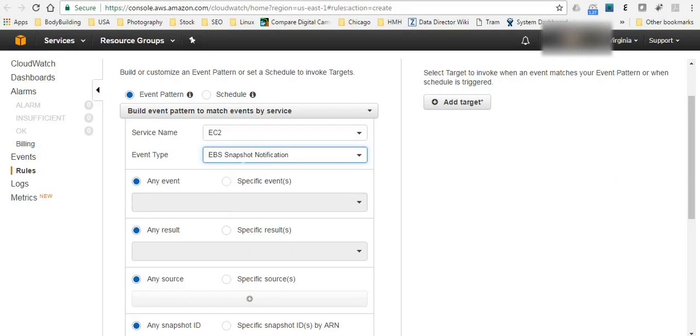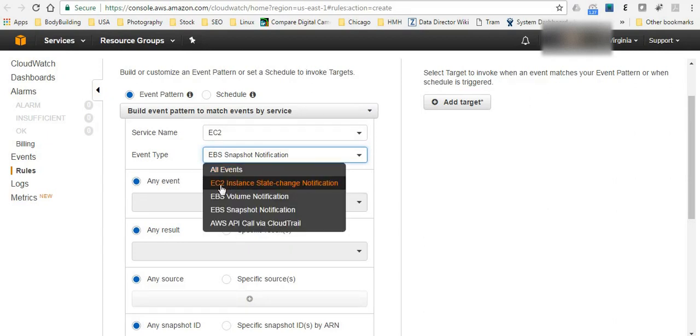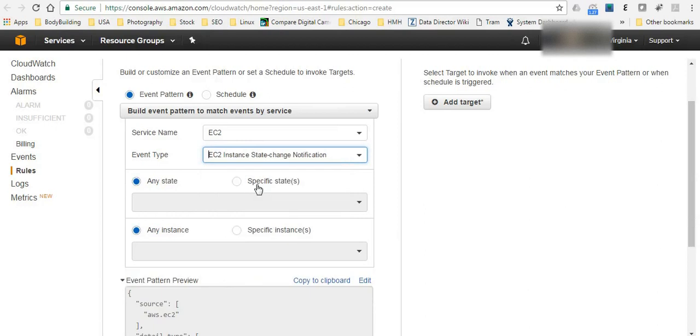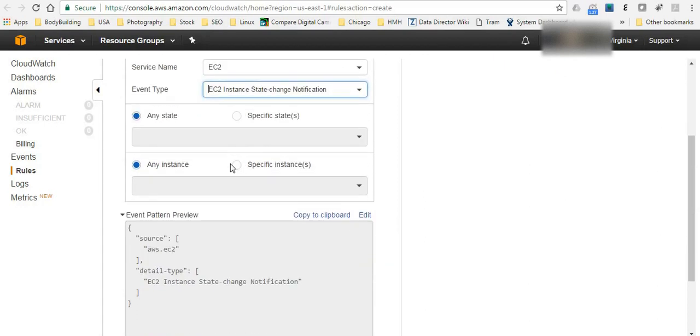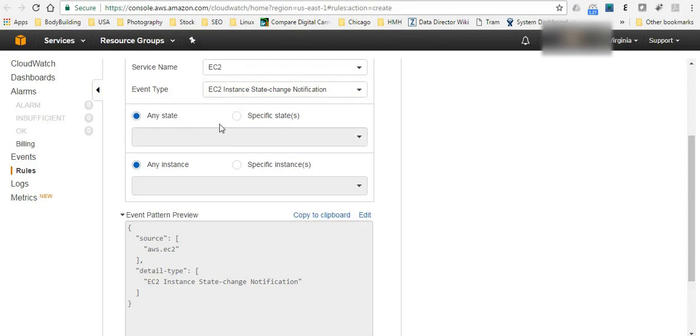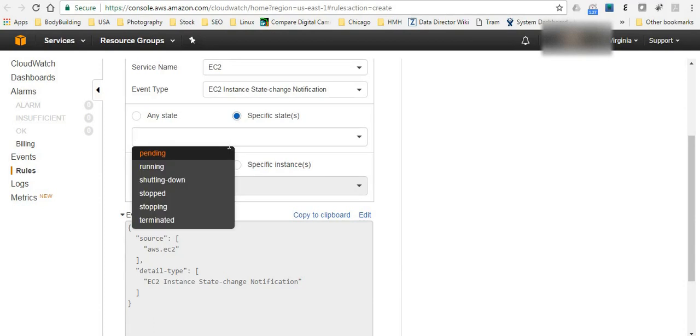So let's try the same way. EC2 instance state change notification. By choosing this it's going to ask you is it for a specific state or any state. For any state it means like whenever there is a running, shutting down, stopped instance, then it's going to go and send you a notification and trigger another action.